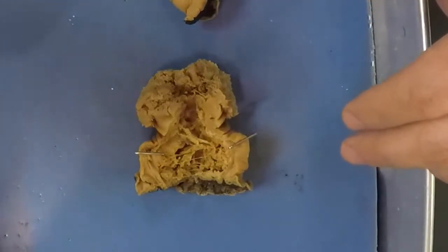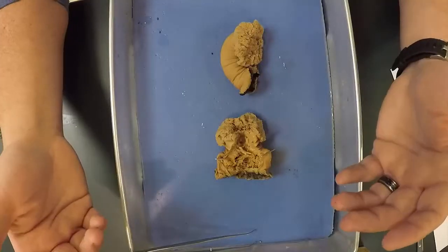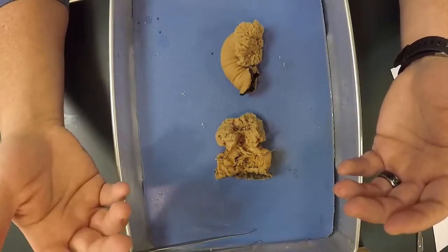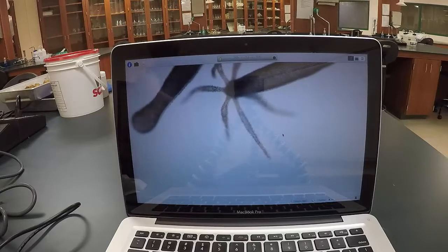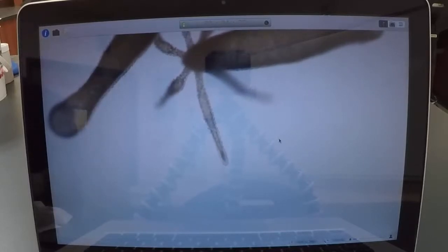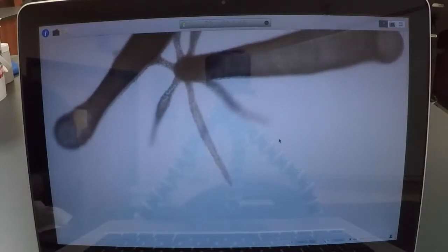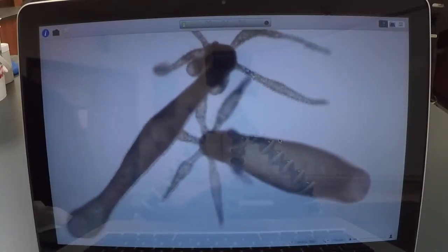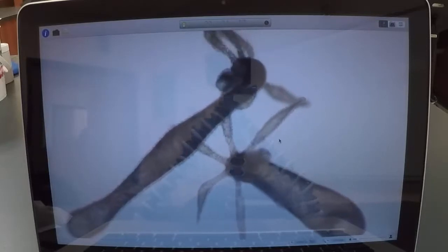Next, we're going to move to the microscope and look at another polyp phase called Hydra. This is going to be a freshwater version and they're going to be alive. Under the microscope I have some Hydra — these are called freshwater Hydra or sometimes green Hydra. There are two Hydra here and I'm going to point out a couple interesting features.